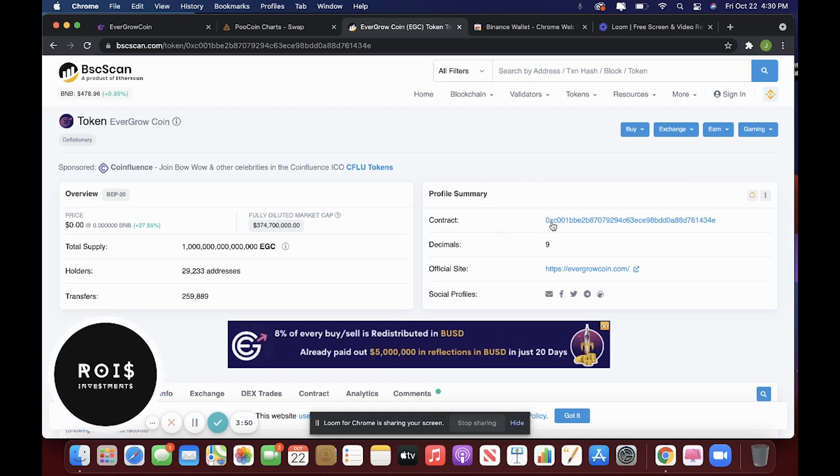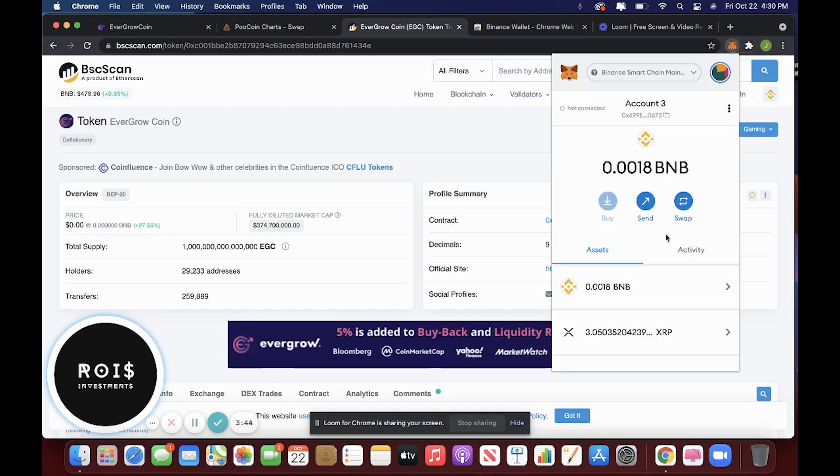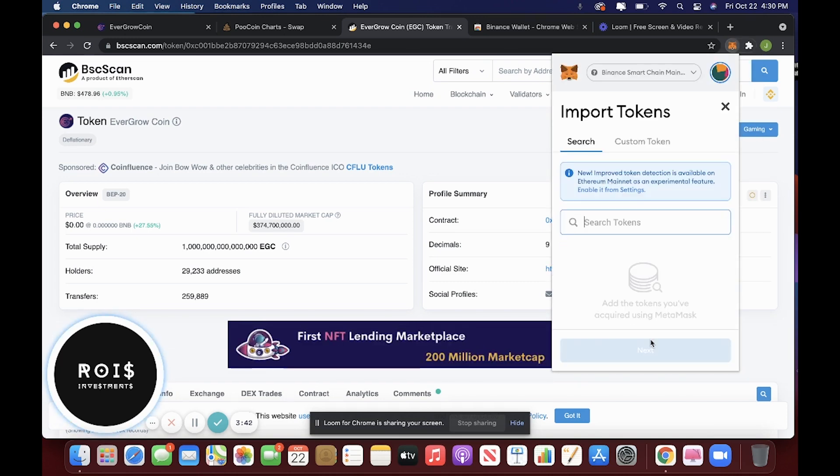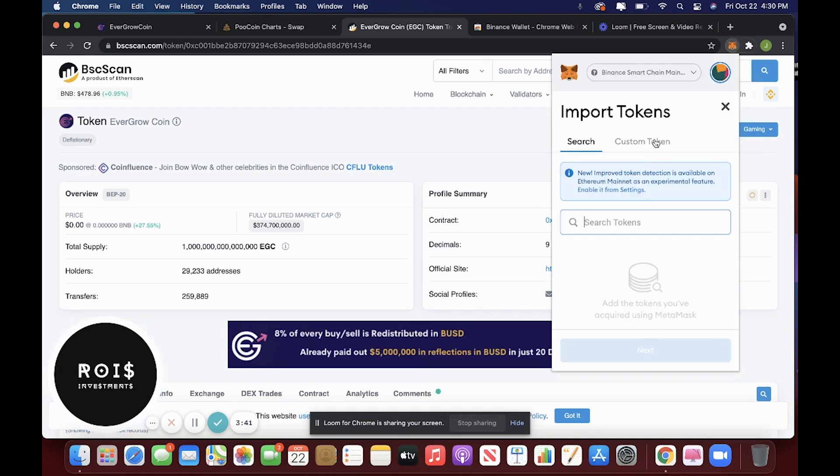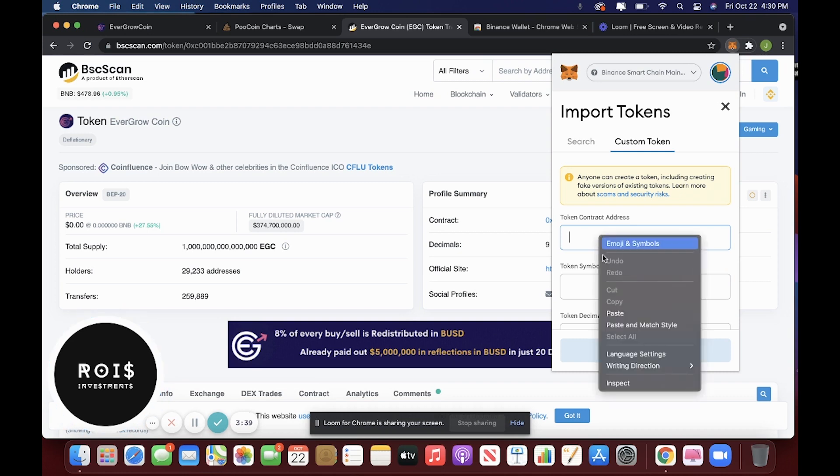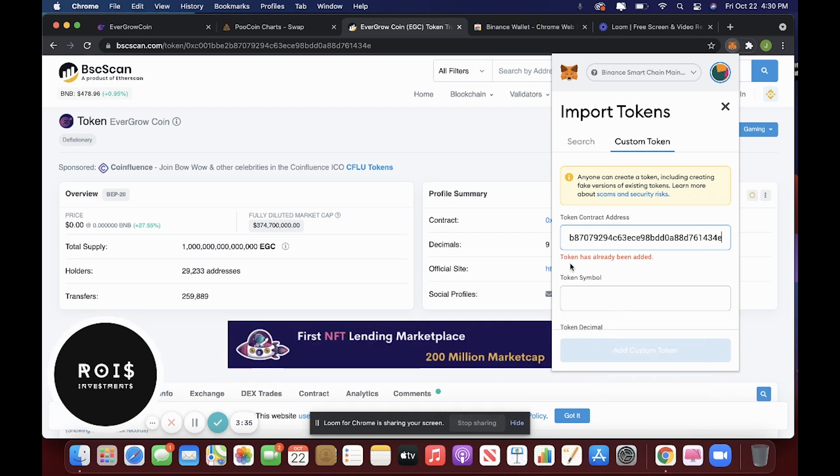So here's the contract address. You would copy this, go to your MetaMask, do import tokens. It'd be custom token because it's fairly new. So you would just paste that. And now for me, it says token has already been added.